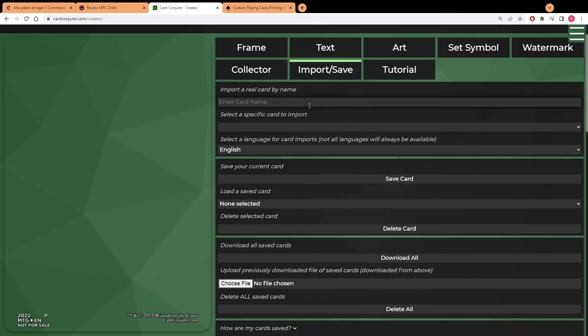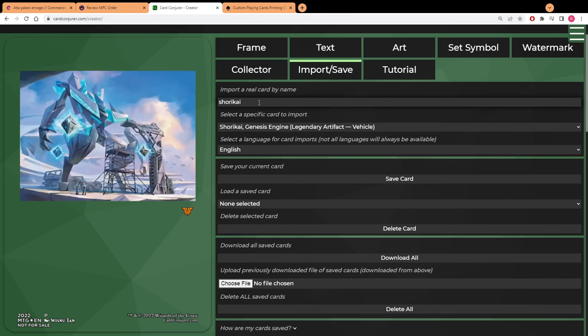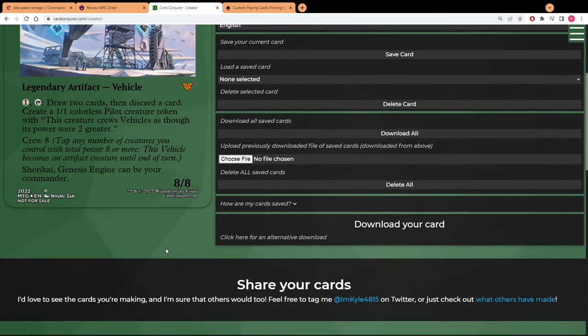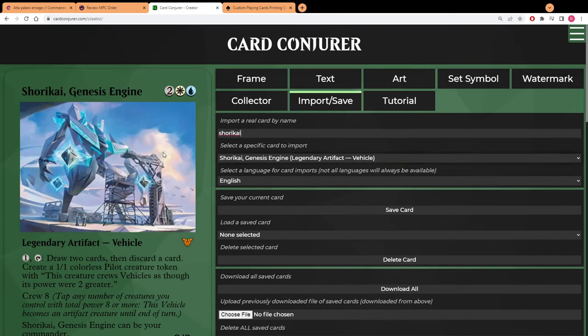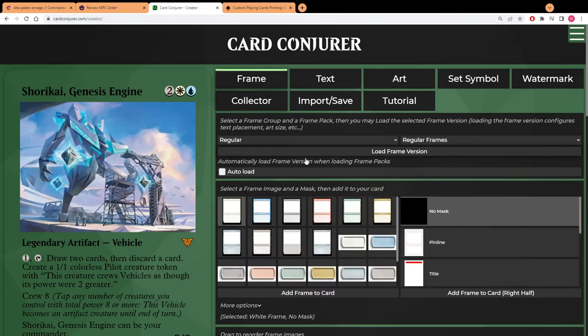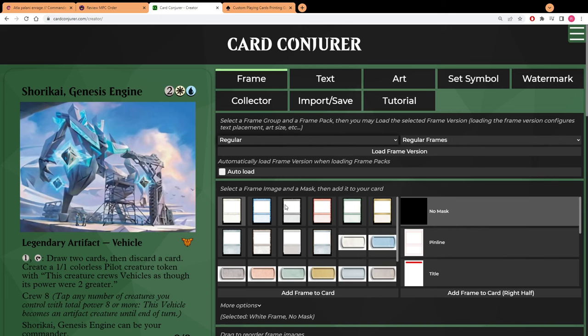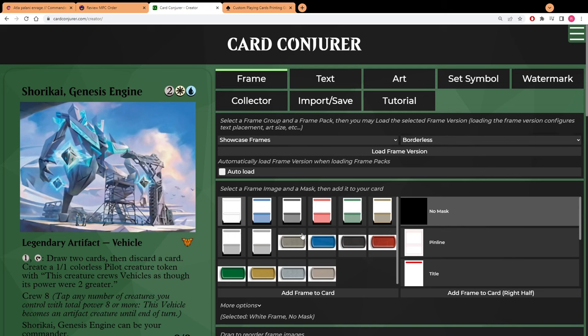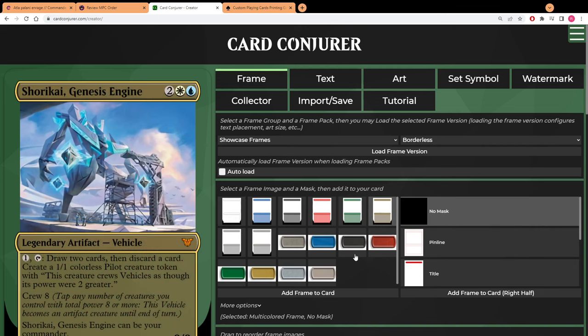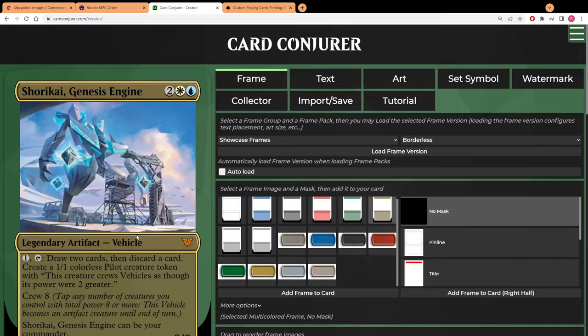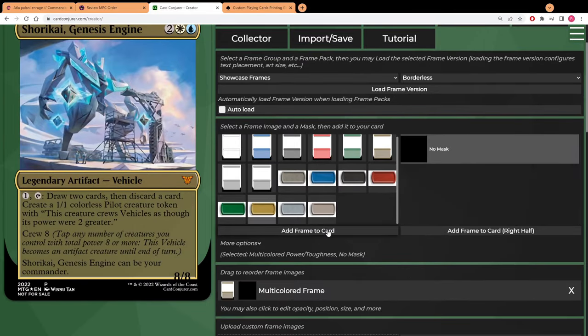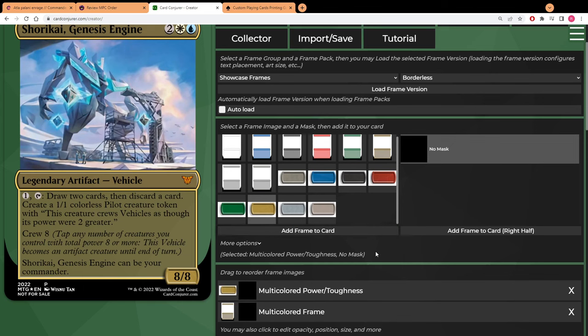For that I'm going to go on Card Conjurer. For this example we're going to use the new Azorius commander Shorikai. You want to go on to import and enter the card name of the card that you want. This is going to go ahead and grab all of the information off of Scryfall. You enter the card and it brings up all the text and mana symbols and set symbols and whatnot that's going to go with that card. Then you can pick your own frame. I like to go to showcase frames and then you can scroll down and pick borderless.